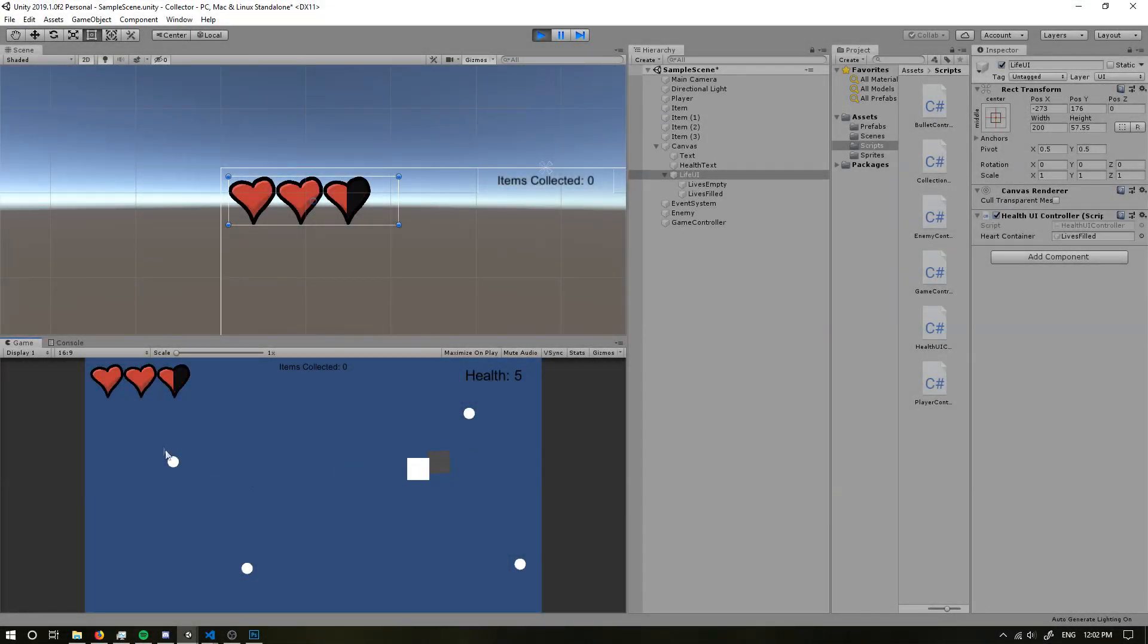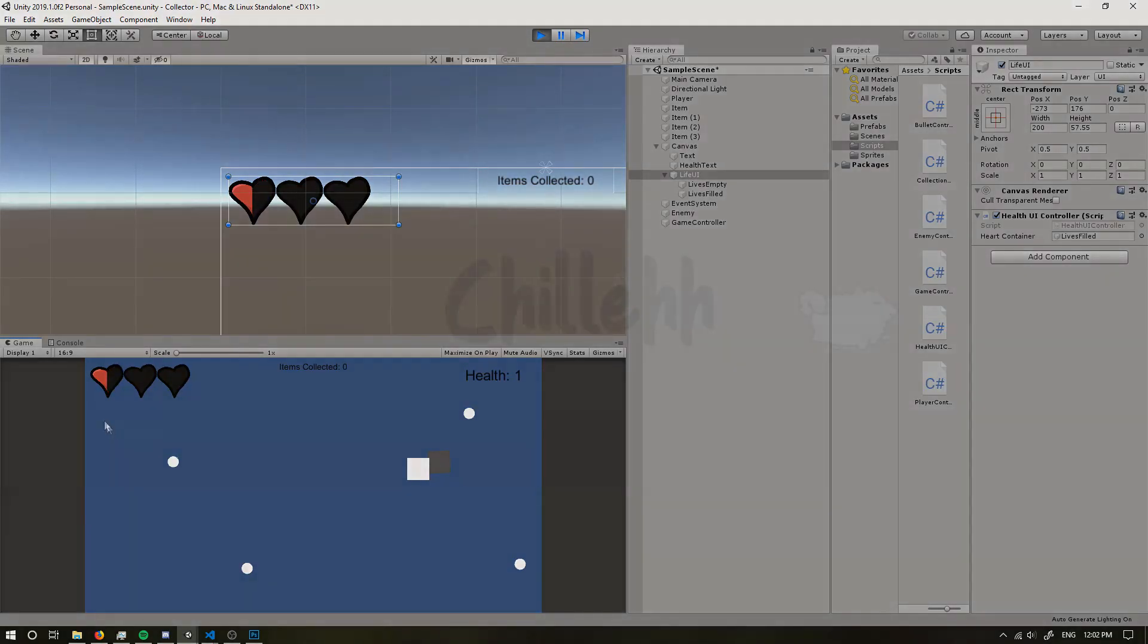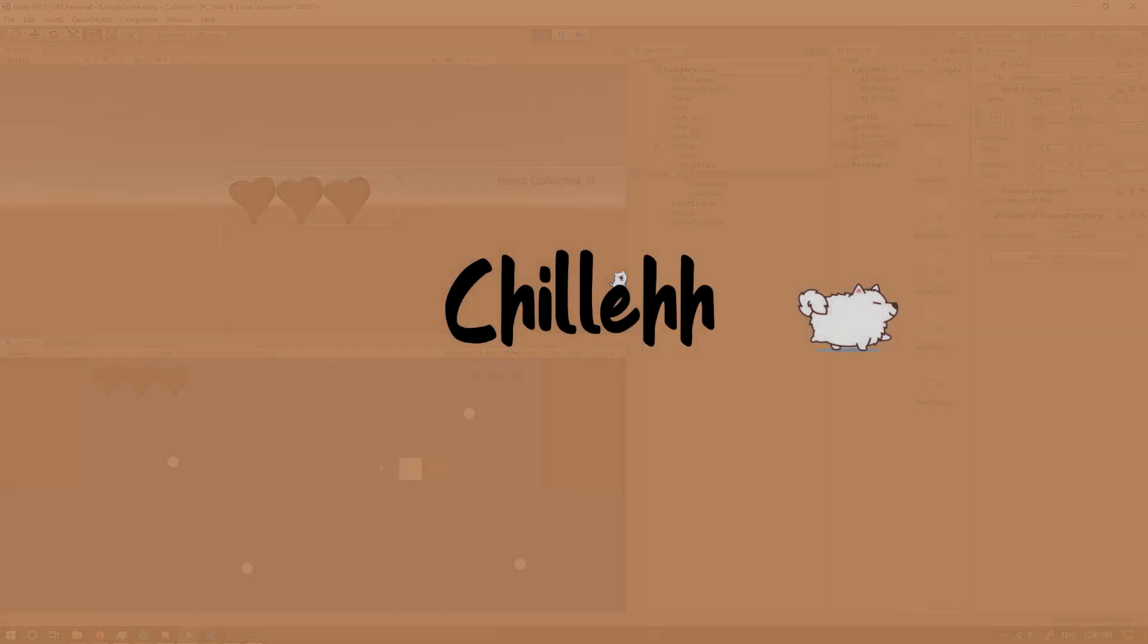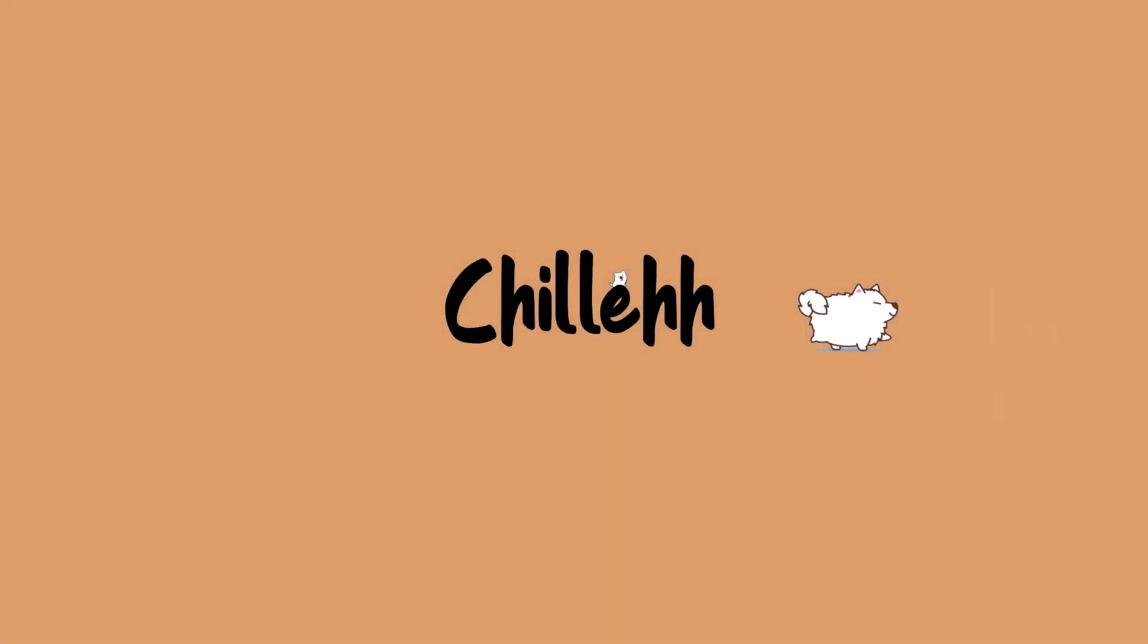We get damaged, okay, lose half, lose one, health three, two, one, and zero. Perfect.